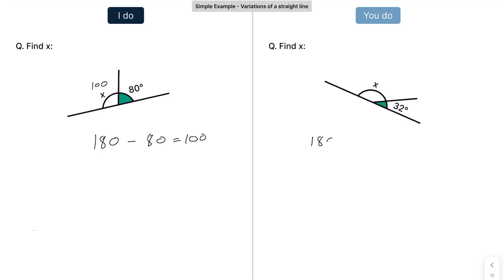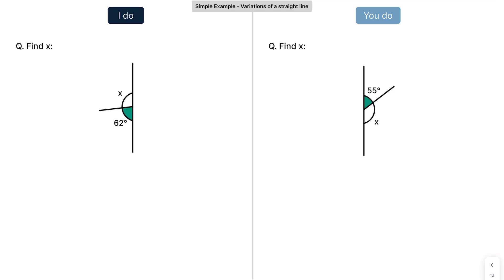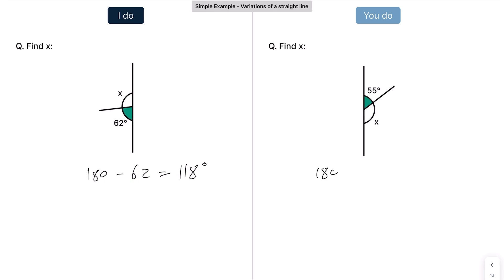Hopefully if you pressed pause and had a go — yes, the line is slanted, but it's the exact same principle. That's going to be 180 take away 32, which is 148 degrees. Remember to put your degree symbol in as it's an angle. And again, spot the fact that it's a straight line. Angles on a straight line add up to 180. So that's 180 take away 62, which is 118 degrees. Press pause and have a go at this one: that's going to be 180 take away 55, which is 125 degrees.